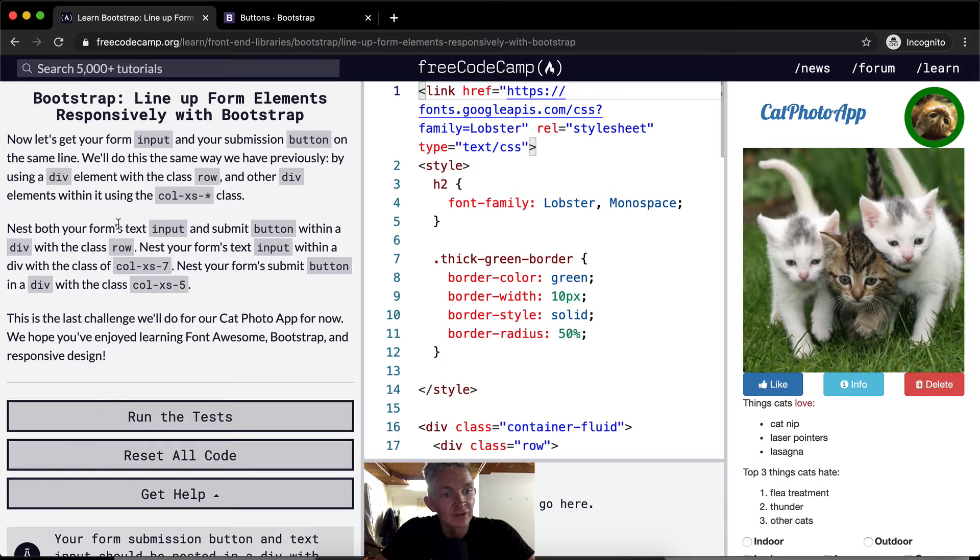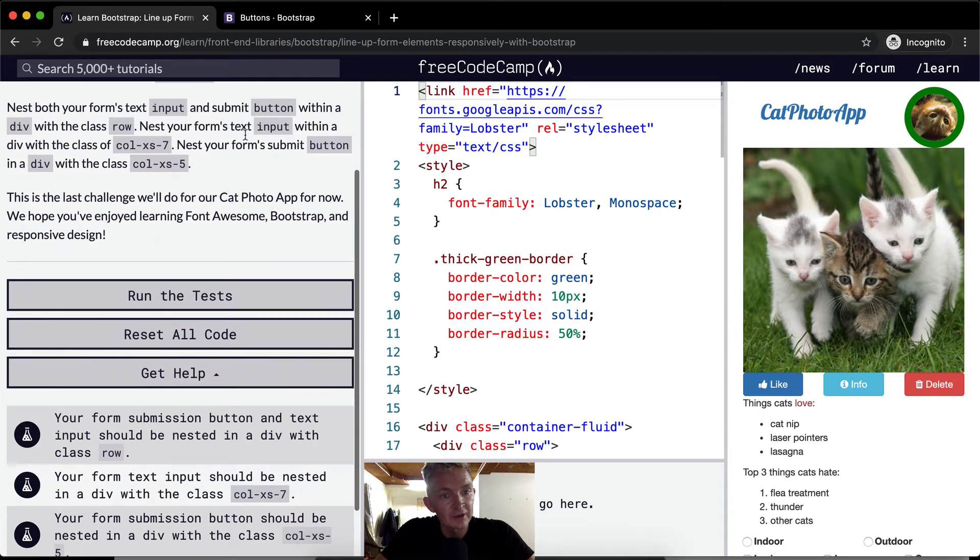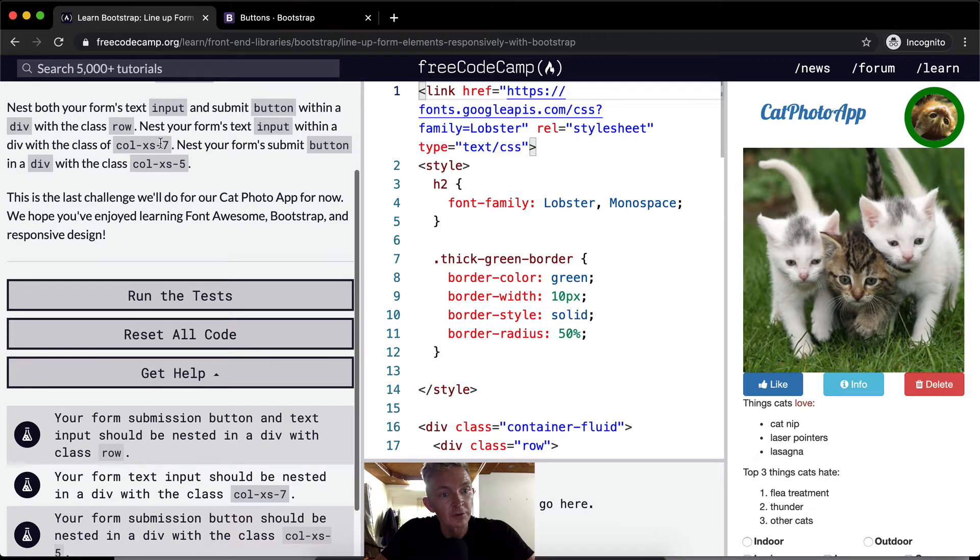So we want to nest our form's text input and submit button within a div with a class of row, nest your form's text input within a div class of column of seven, and nest your form's submit button in a div class of five.